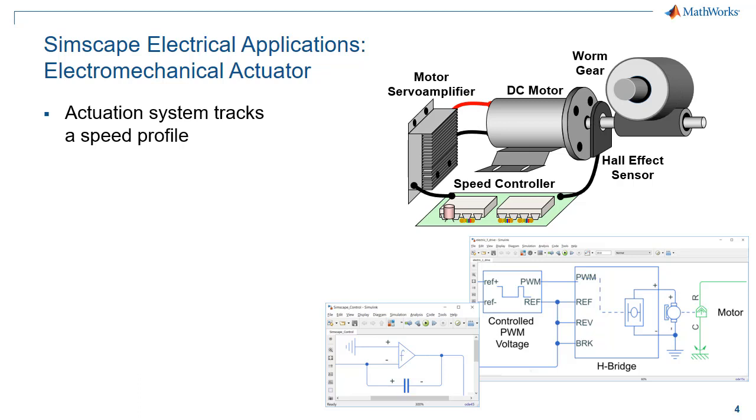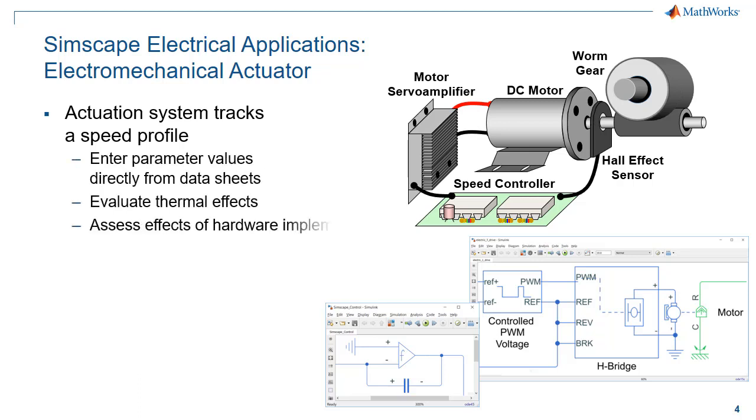To ensure that this model yields realistic behavior, you can enter parameter values directly from datasheets. You can also use this model to evaluate thermal effects. How does the change in the behavior of components as they heat up affect overall performance? And we can assess the effects of hardware implementation. How do non-linearities in the sensor affect overall system behavior?